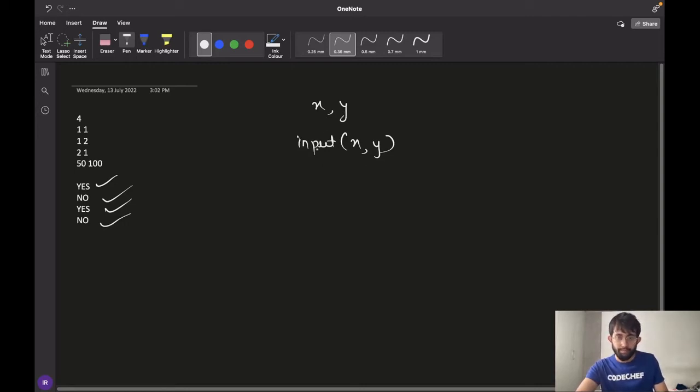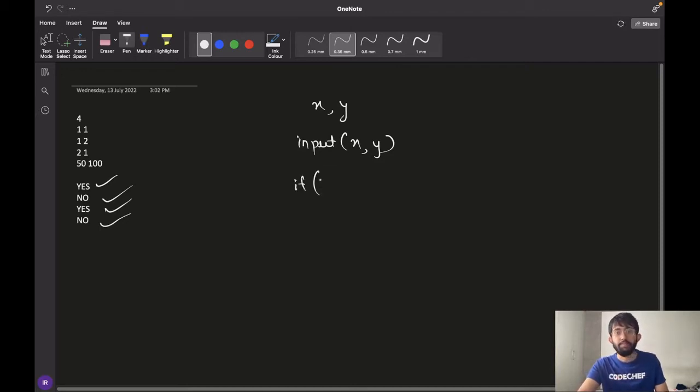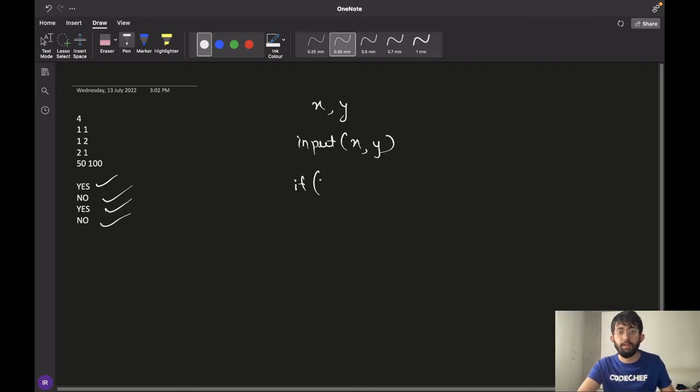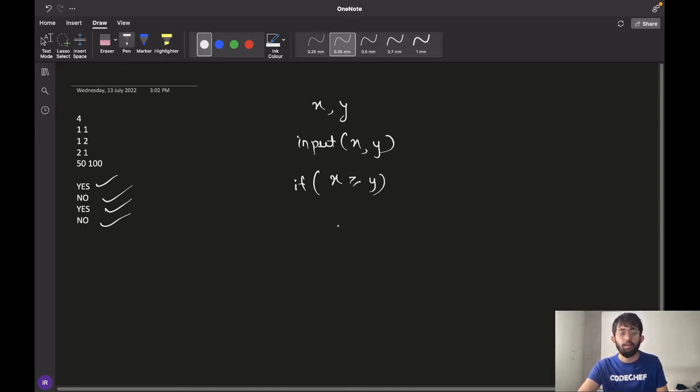We'll take the input and we'll check for the condition when the answer is yes. So the answer would be yes when chef has more money than the cost of the bill. That means the answer would be yes if X is greater than or equal to Y. We print yes.